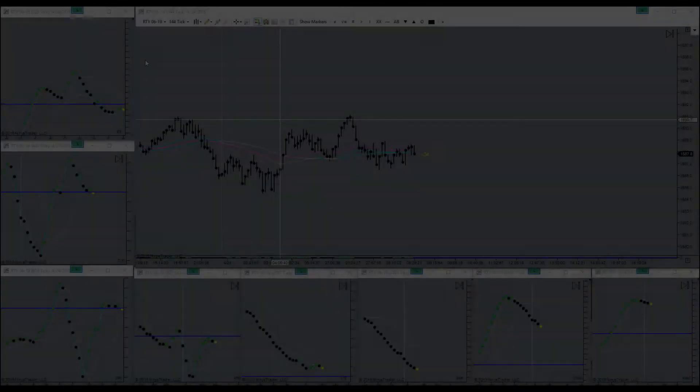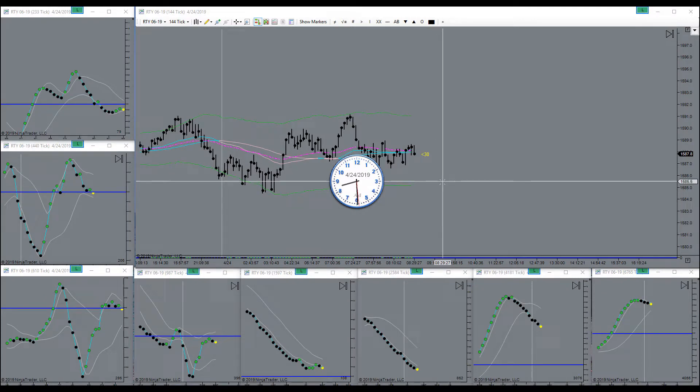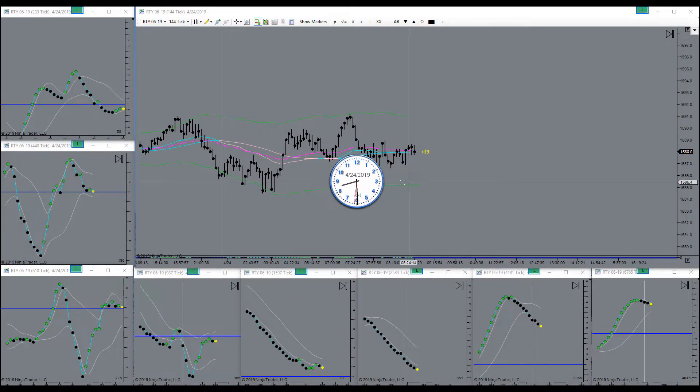Good morning, good morning guys. Today is the 24th of April 2019, it's a Wednesday morning.